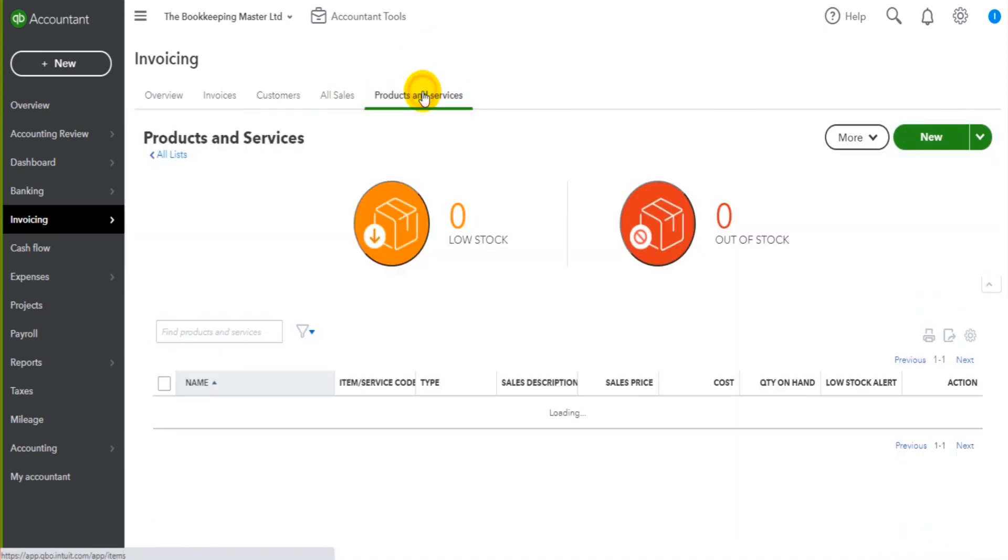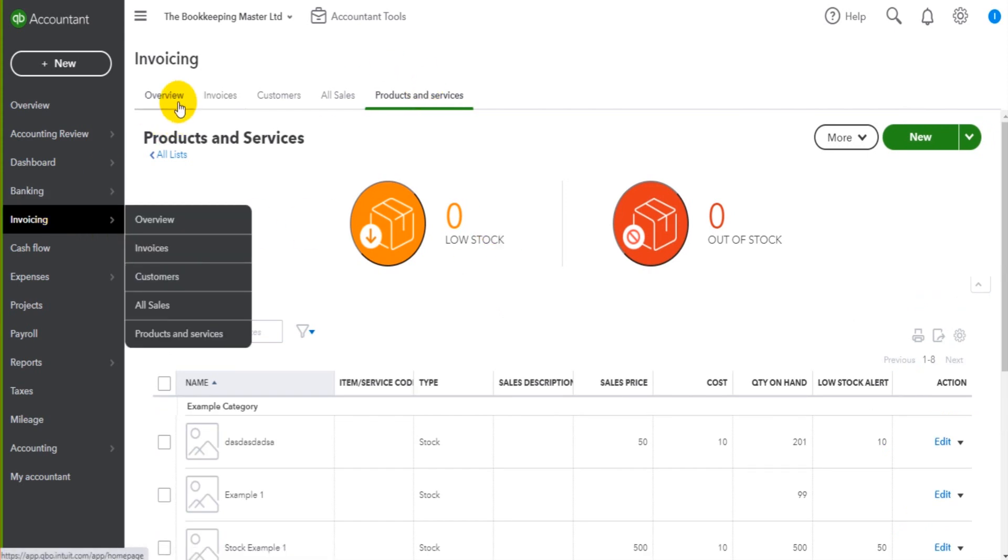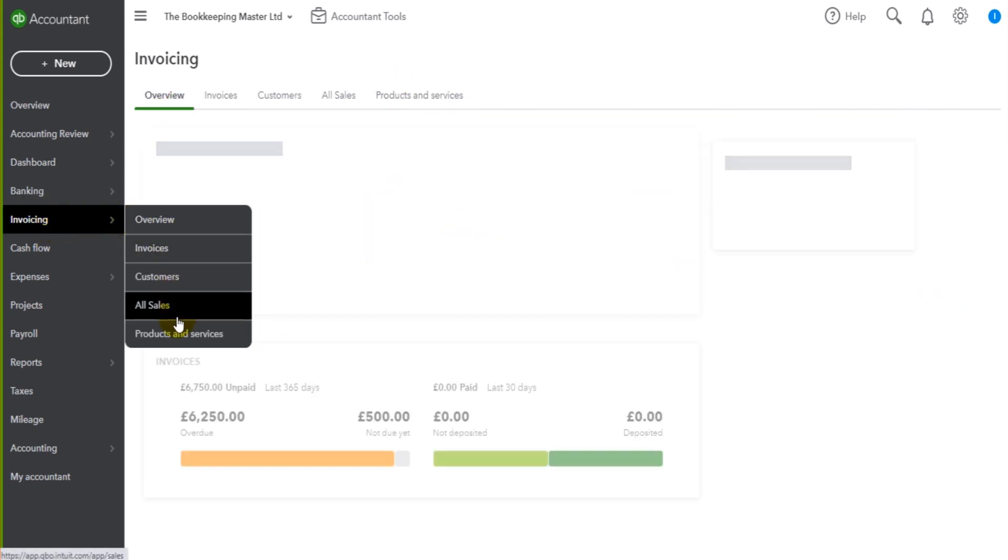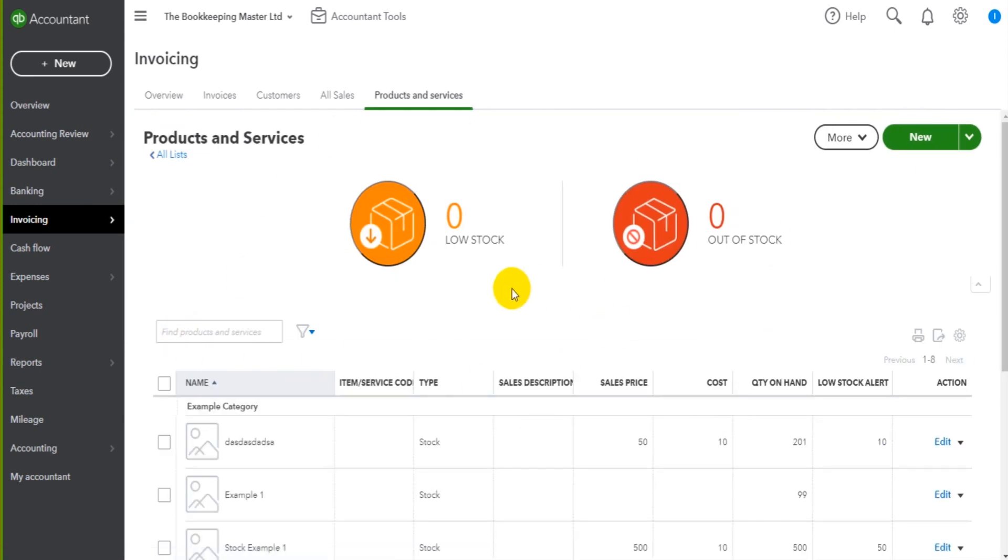So we just click on products and services to access the module. You can also access it through the dropdown list here, products and services. It takes you to the same page. It doesn't matter how you access it.